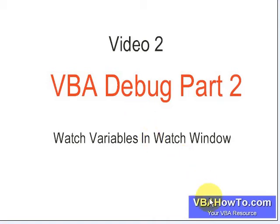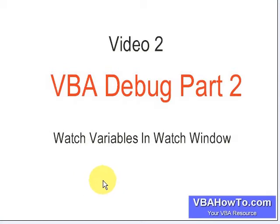Okay, we're back again. Video number two of VBA debugging, watching variables in the watch window. We're going to look at what I didn't get to cover in the last video.